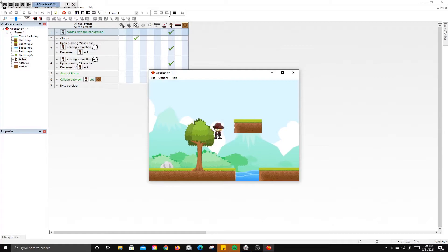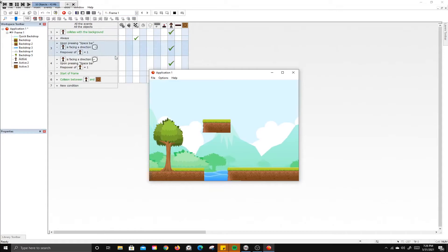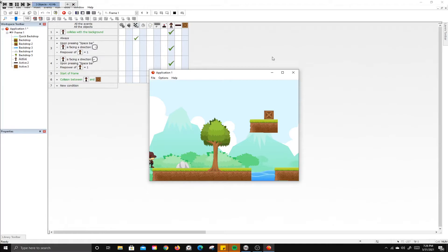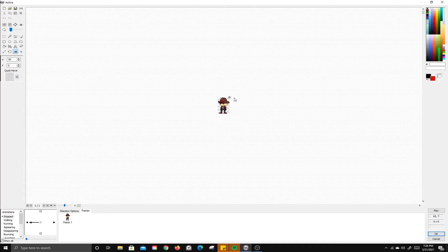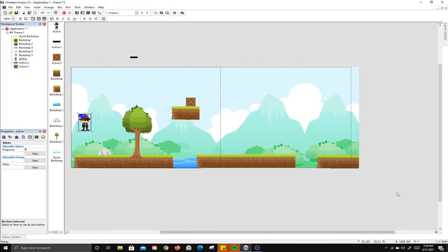You'll notice the player sprite is glitching when changing direction — it's jumping position. This happens because the action point is in a different spot on each frame, causing the sprite to shift. To fix this, set the hotspot to the bottom center for both frames. Now the sprite smoothly changes direction without jumping.